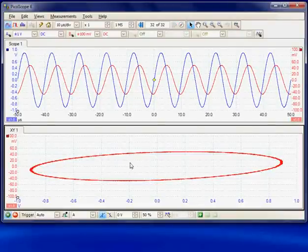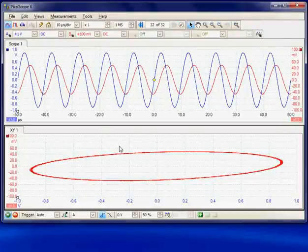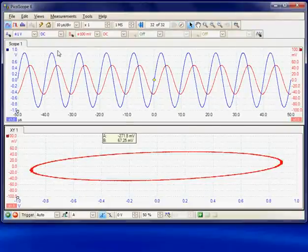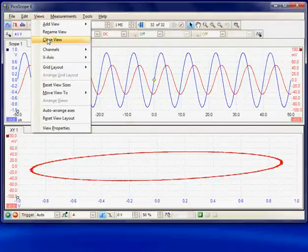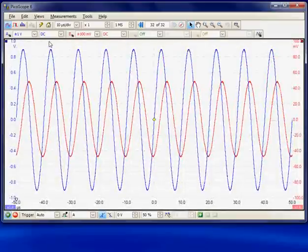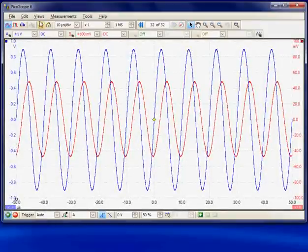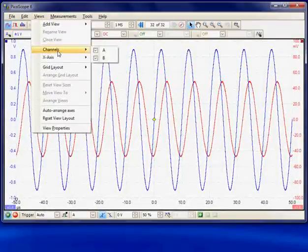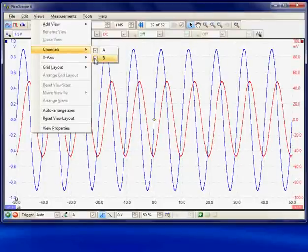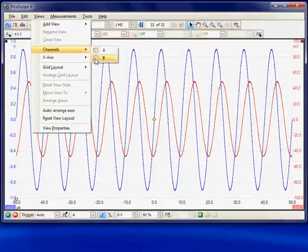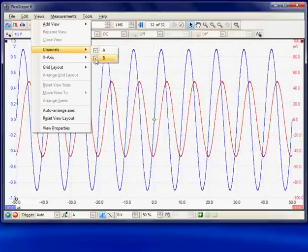If we want to remove any particular panel we can select the panel and then in the Views menu we can select Close and that will remove that particular display panel. We can turn individual channels on and off. Here we've got channels A and B being displayed so I could hide channel B or I could reinstate it.